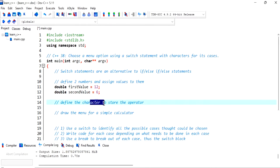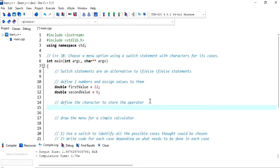Next we will define the character to store the operator and that's just going to be a char and call it op.